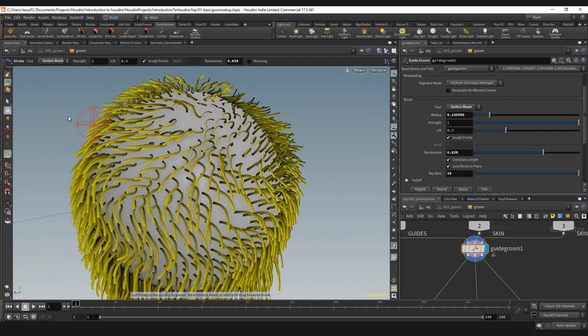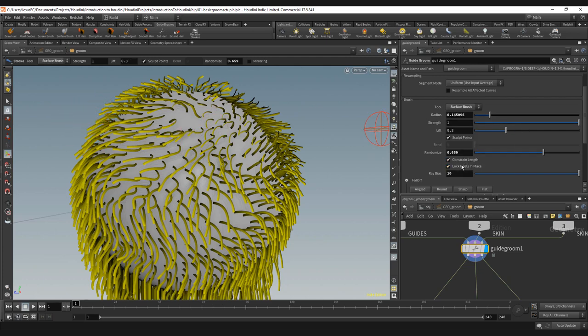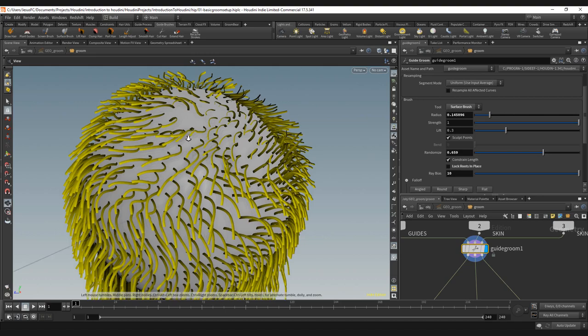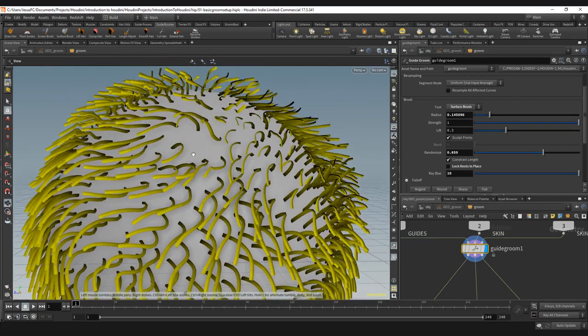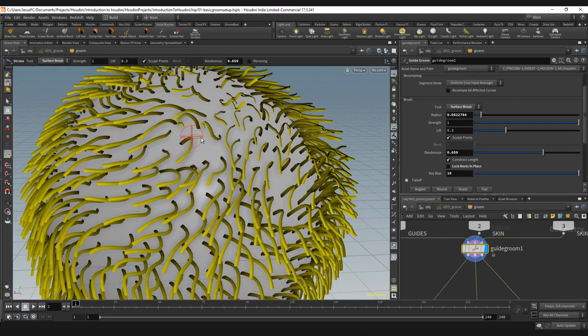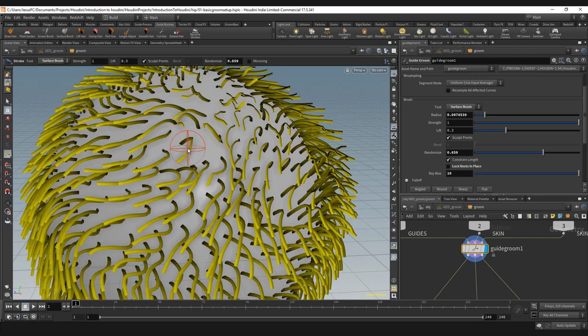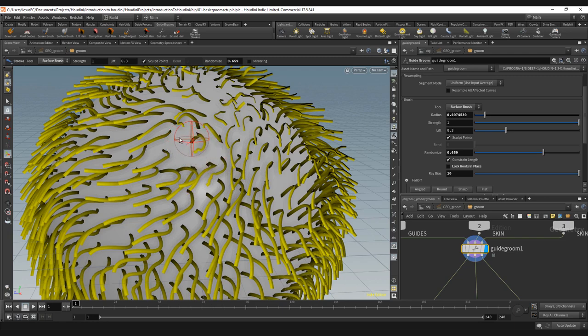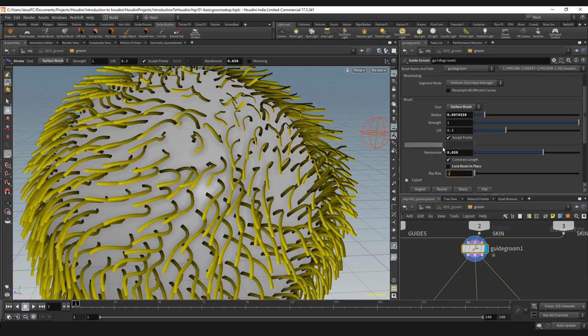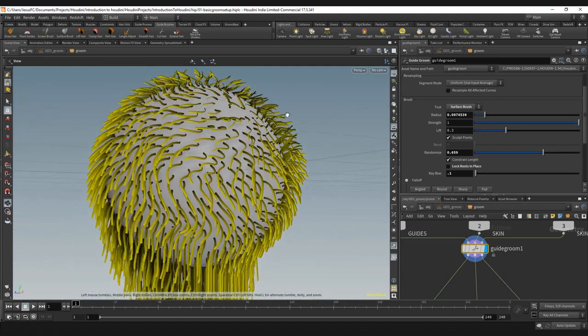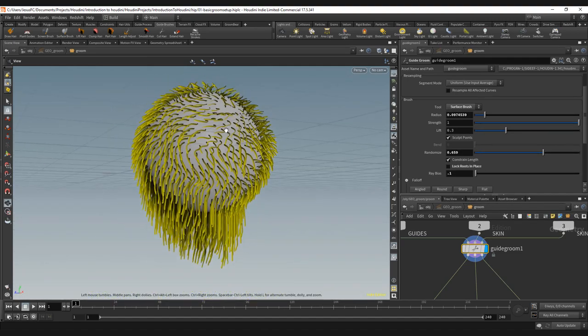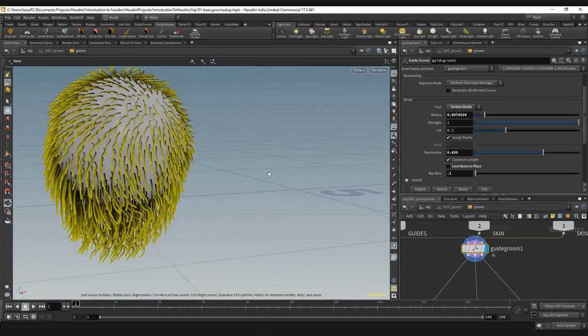Now with this, if I go to root in place I can actually move a single curve. If I select the full curve I can move it to the place that I want. So that's something that is good to take into account, again the ray bias, and that's basically how these two brushes work.